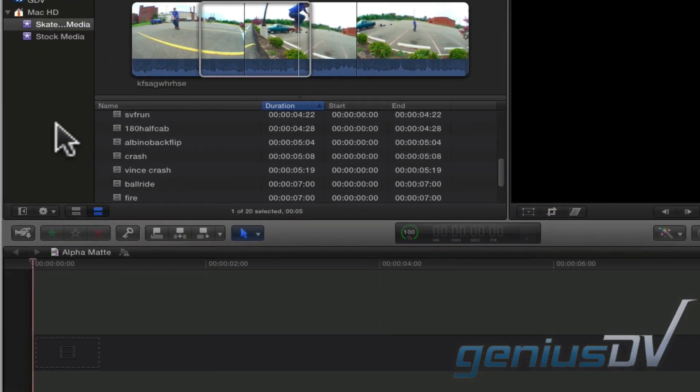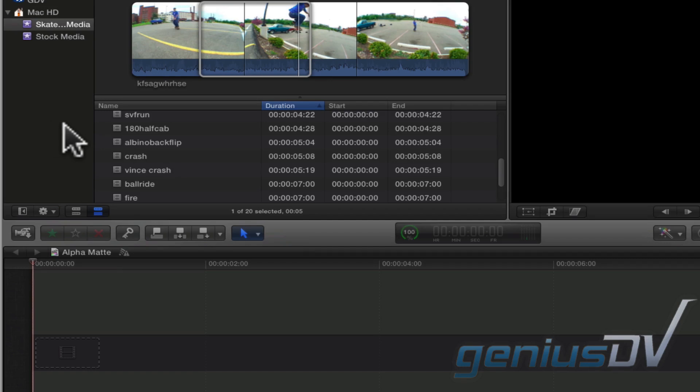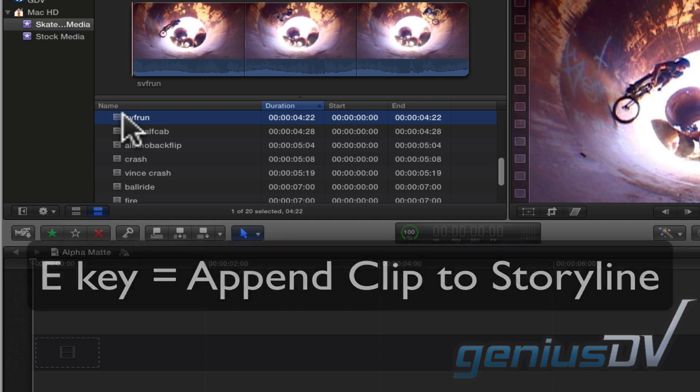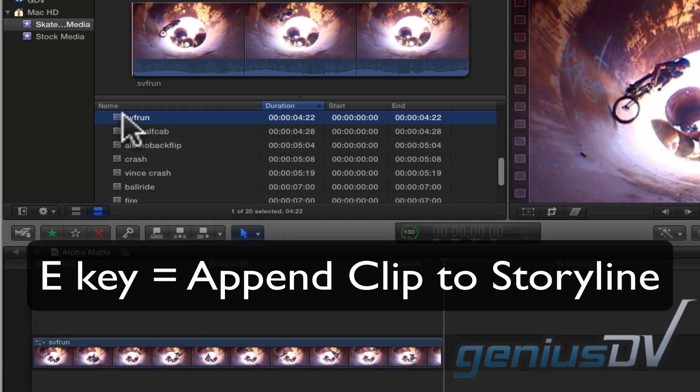To start this effect, edit a base layer of video to the primary storyline. You can do this by selecting a clip in the event library and pressing the E key.